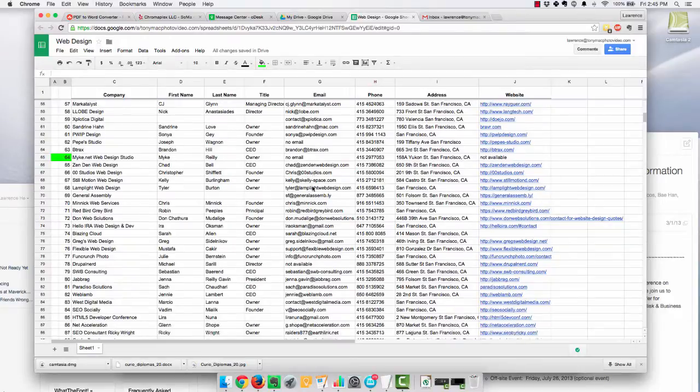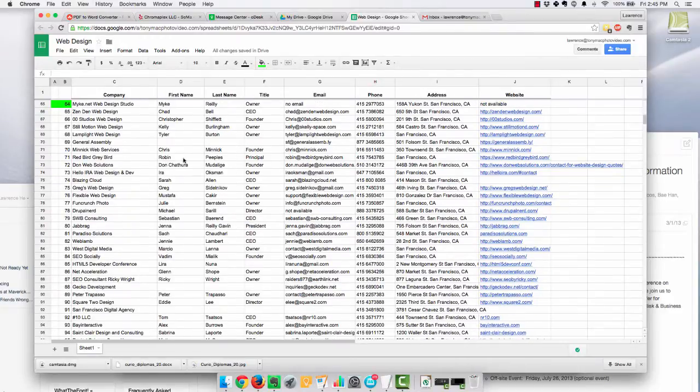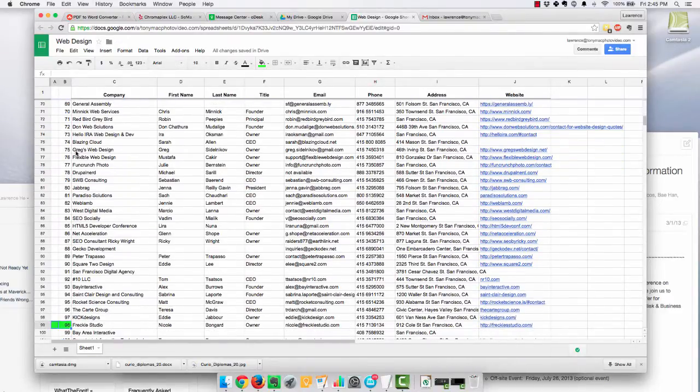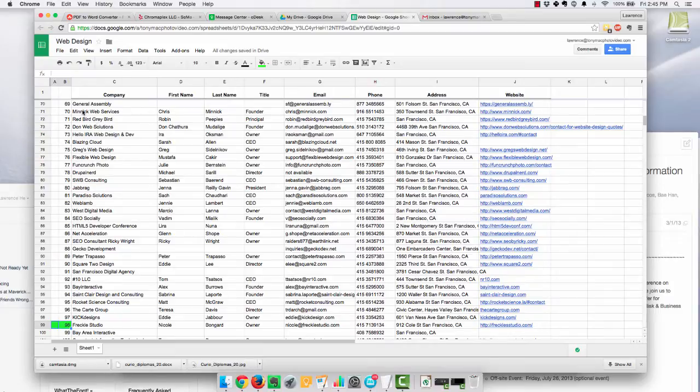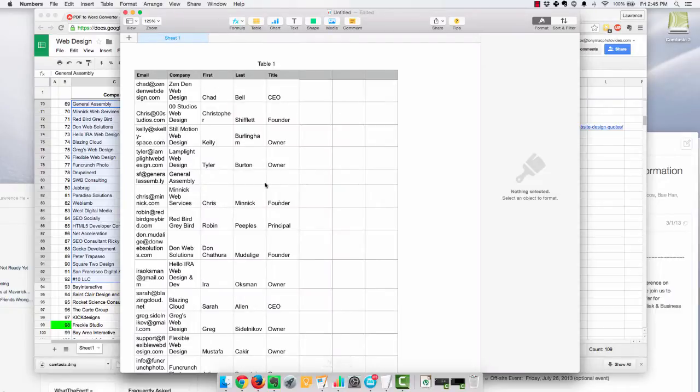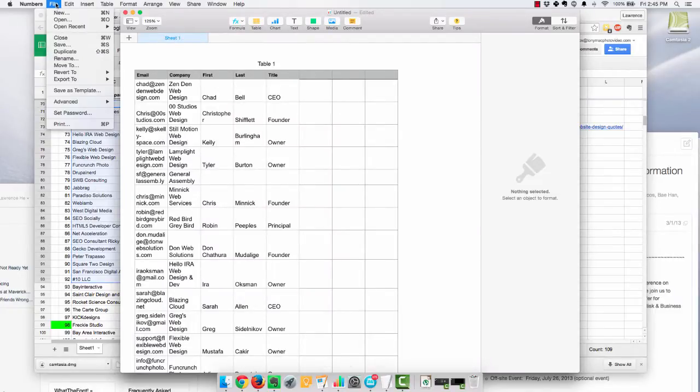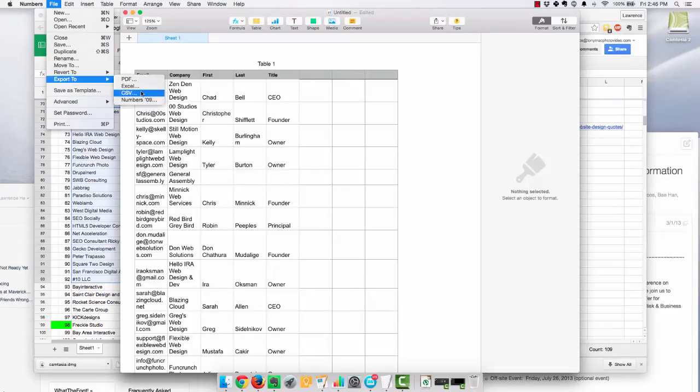And so I'm going to do a batch here. I'm going to go from 65 to 97, and I just basically will copy and paste this information onto Numbers, and I pull it here. And then I export it as a CSV file.